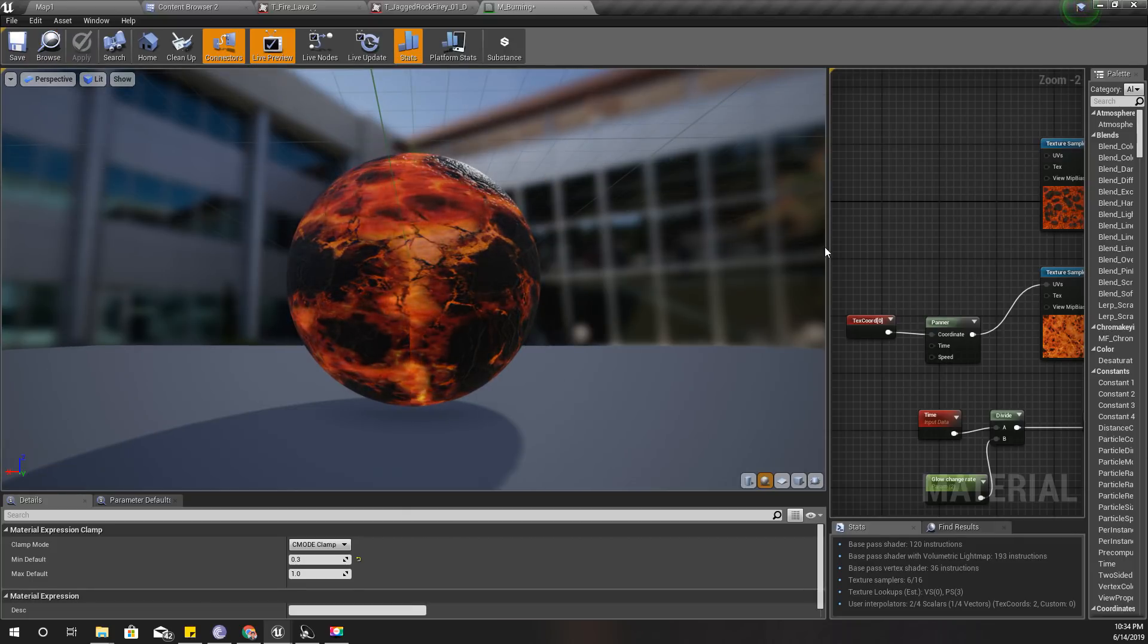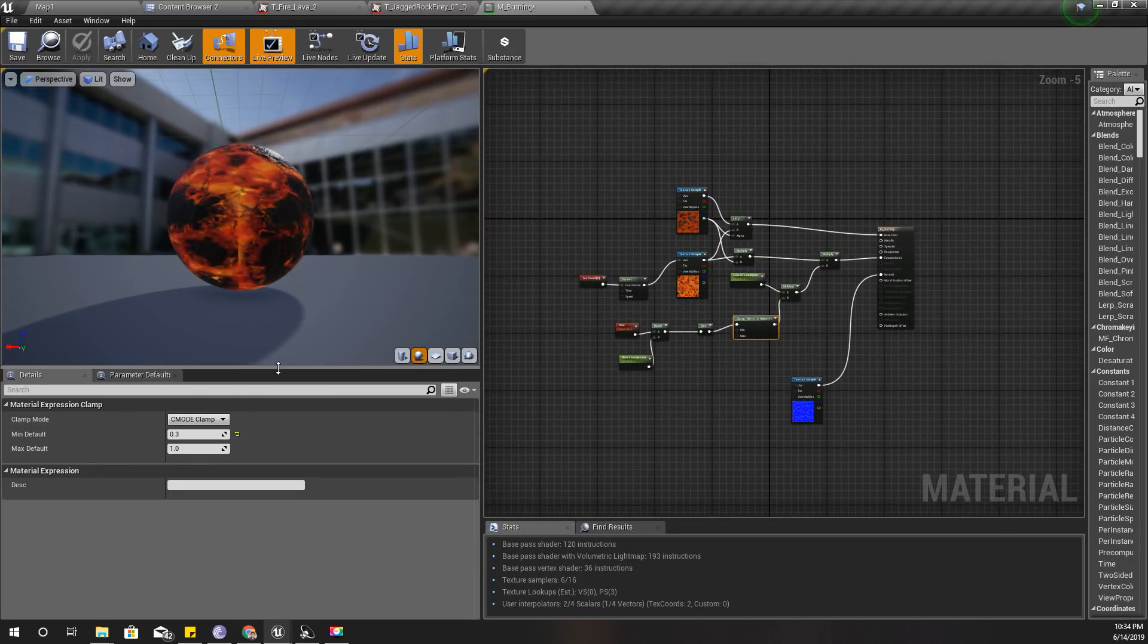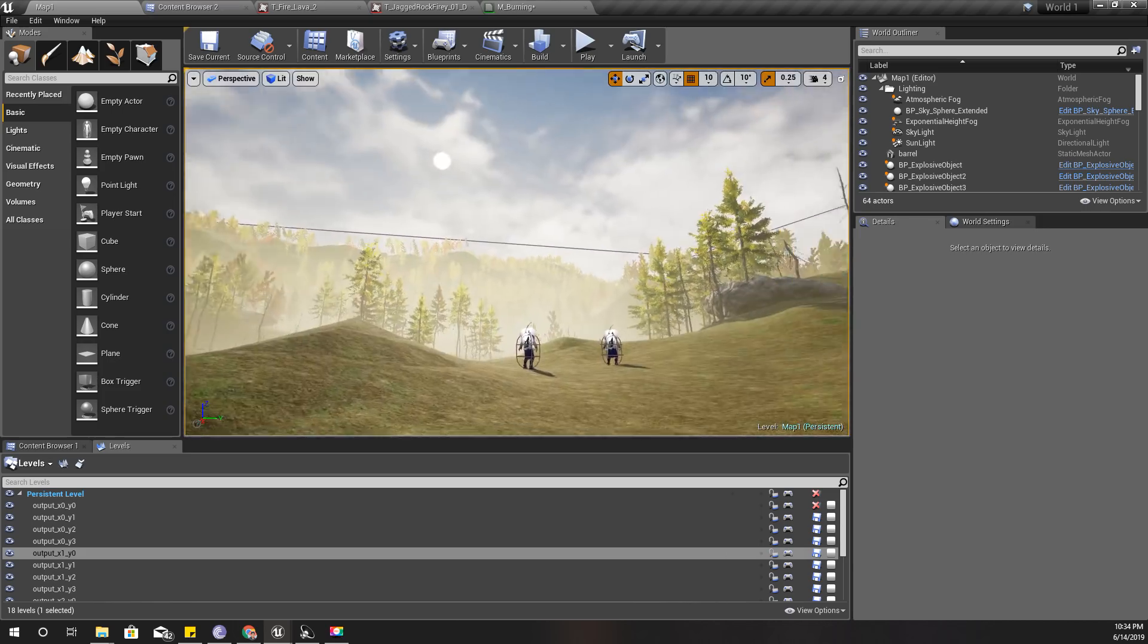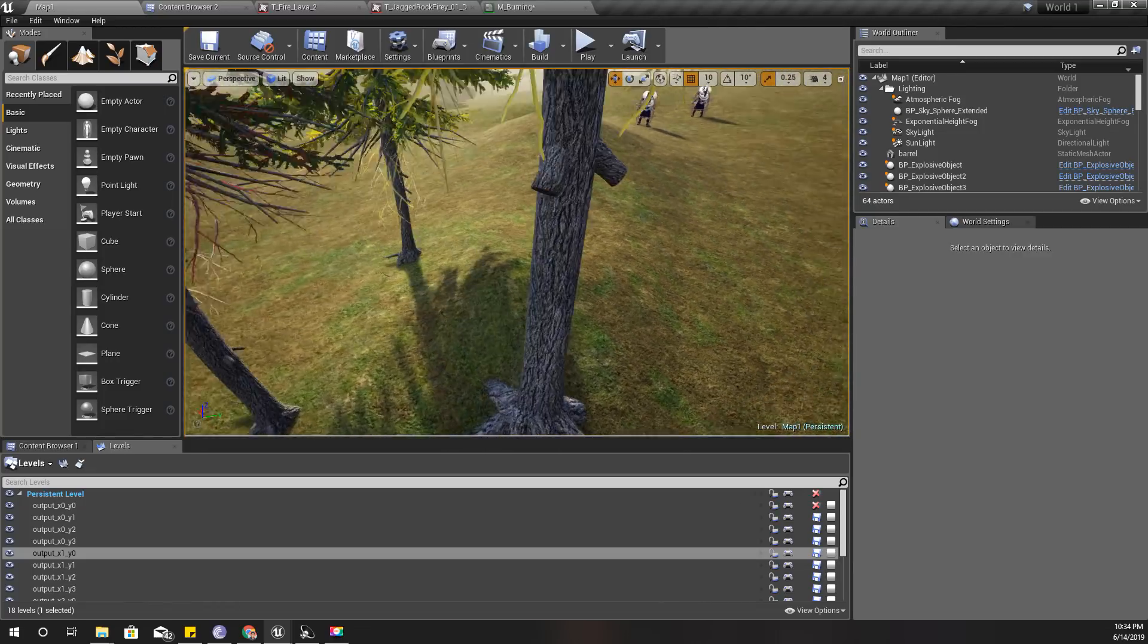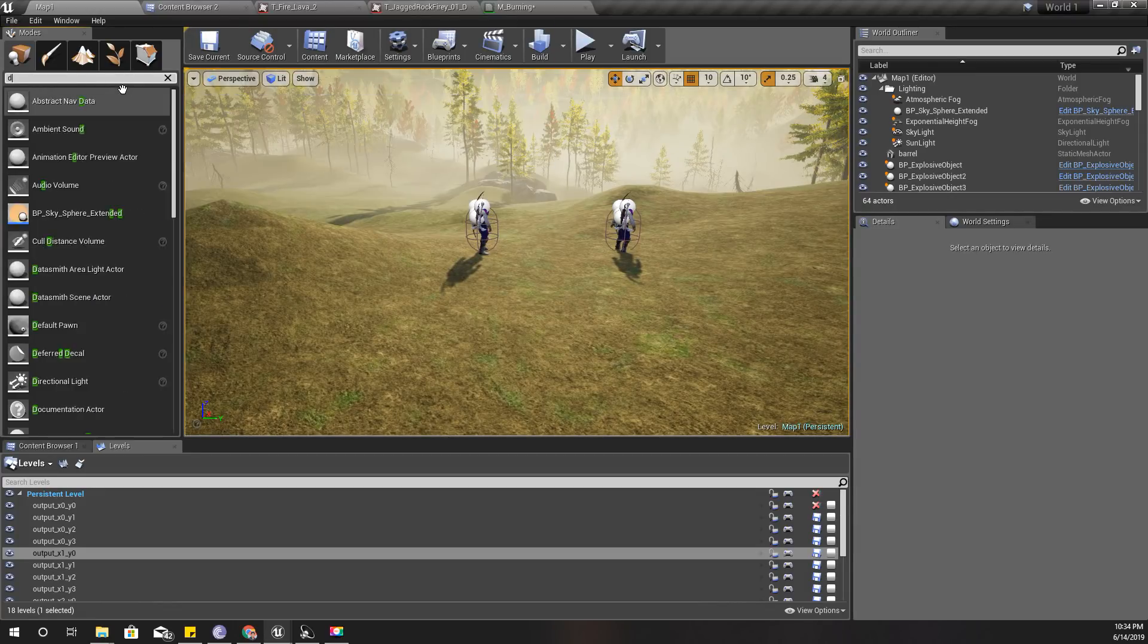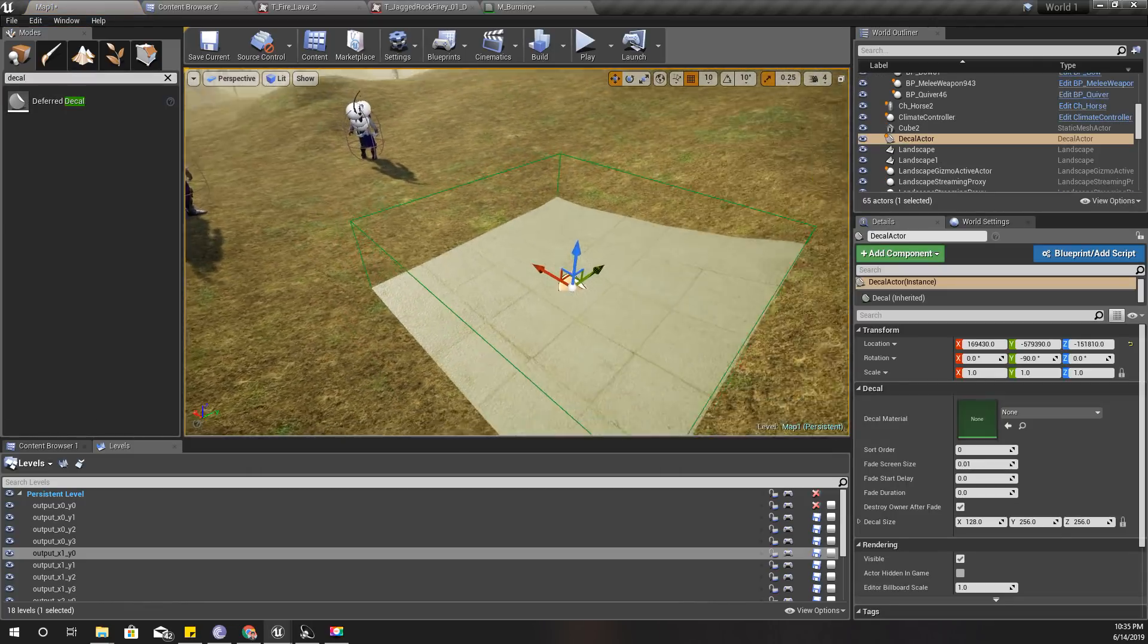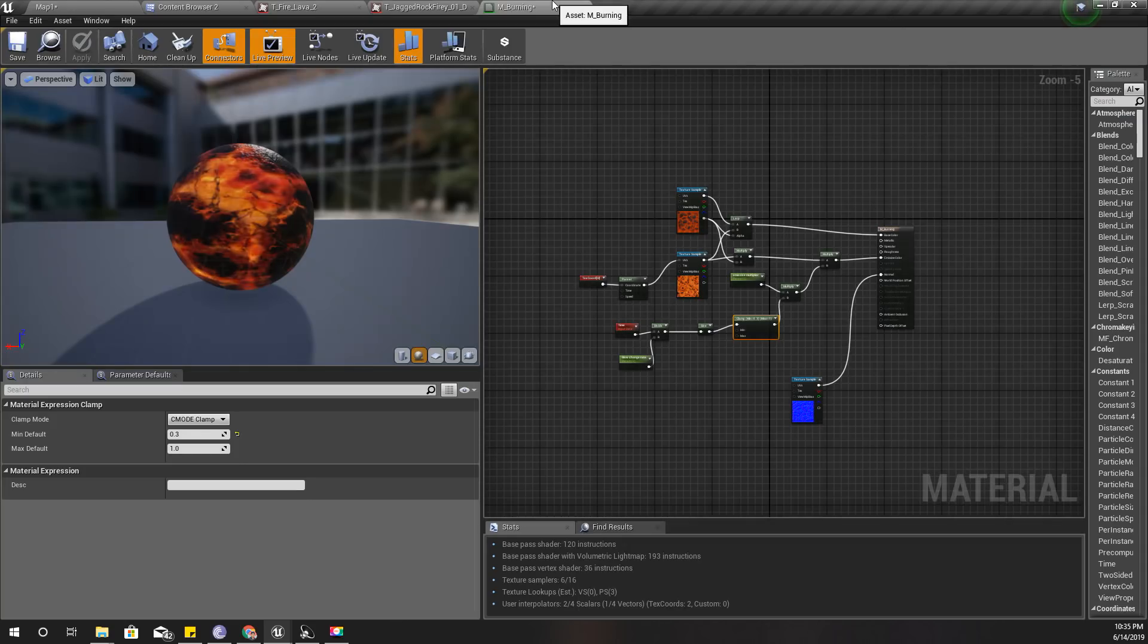Now I'm going to use this one for decals to show burning marks on the characters' body or other places that I burn with my fire arrows. Let's try using this material with the decal just to see how it would look. The material name is M_Burning.